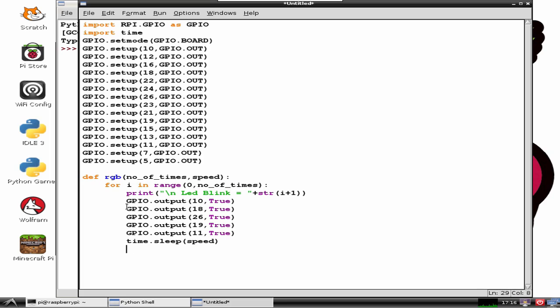The method sleep suspends execution for a given number of seconds. The argument may be a floating point number to indicate a more precise sleep time.